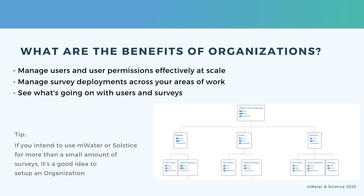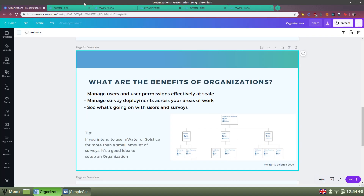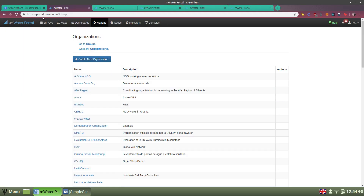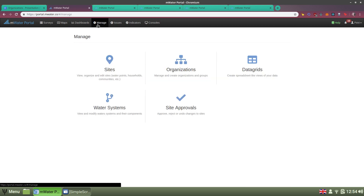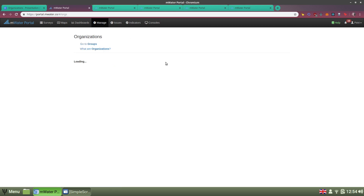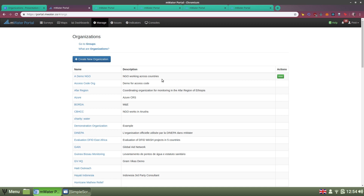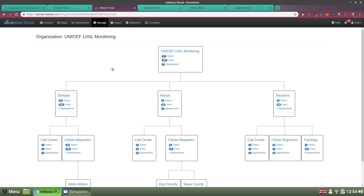All that is to say that if you intend to use MWater or Solstice for more than one, two, or a small amount of surveys, it's a really good idea to set up an organization early on and learn how to use it. You can find organizations in the portal under Manage Organizations, where you'll see a list of all organizations that you have permissions to. You can read some guidance or create a new organization.